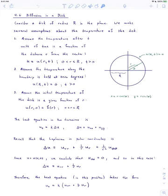In this video, we'll look at the notes for section 4.6, which is called diffusion in a disk.